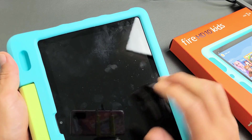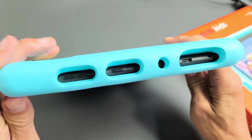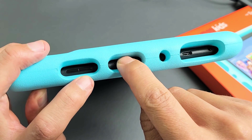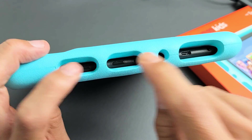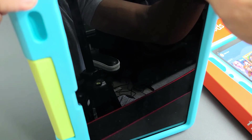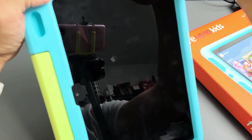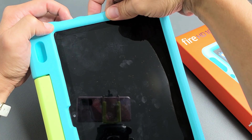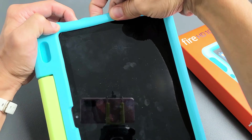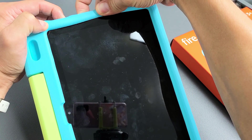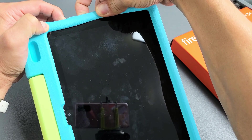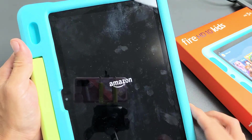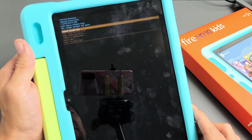Now, while it's off, we want to press and hold two buttons at the same time: the power button and the volume up. Press and hold both buttons at the same time and do not let go until we see the Amazon logo. Keep on holding — don't let go until we see the Amazon logo. I'm still holding both buttons. Still holding. Once you see the Amazon logo, go ahead and let go, and this will boot us up into the recovery menu.